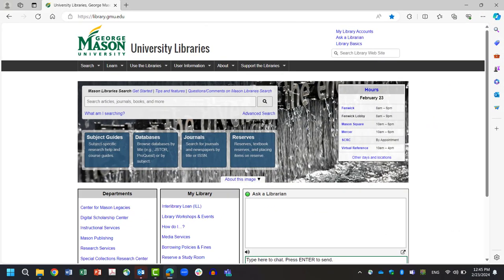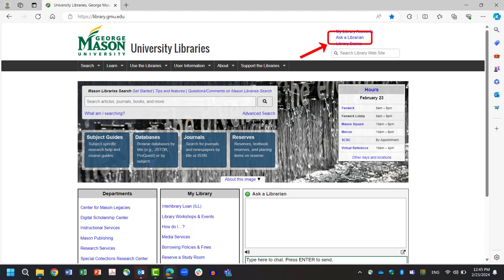If quantitative research doesn't sound like the best fit for you and your research, check out the other videos in this series to learn about other research methods. In this tutorial, you learned when quantitative research can and should be used and what its benefits are. You also saw an example of a research question being answered quantitatively through a survey. Thank you for watching this tutorial. If you have other questions, please refer to our ever-expanding How Do I page, or use our Ask a Librarian service.